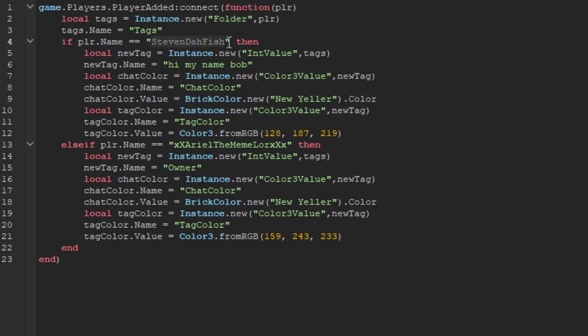This is for the player name, so you can say Bob, and that would be him. But in this case, I'm going to do my username.